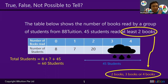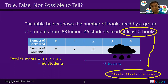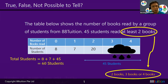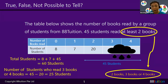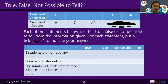We have 45 students who read either two, three, or four books, and we know 20 students read two books. So how many students read either three or four books? Simply take 45 minus 20, which gives 25 students. These are the extra pieces of information to help answer the questions.